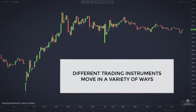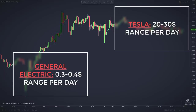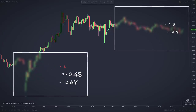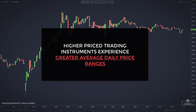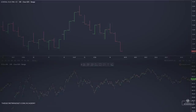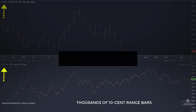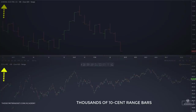Different trading instruments move in a variety of ways. For example, a higher-priced stock such as Tesla might have a daily range of 20 or 30 dollars or even more, while a lower-priced stock such as General Electric might move only 30 or 40 cents in a typical day. Comparing both Tesla and General Electric with 10-cent range bars, one half of the trading session for Tesla can barely be compressed to fit one screen, since it has a much greater daily range and therefore many more 10-cent range bars are created.